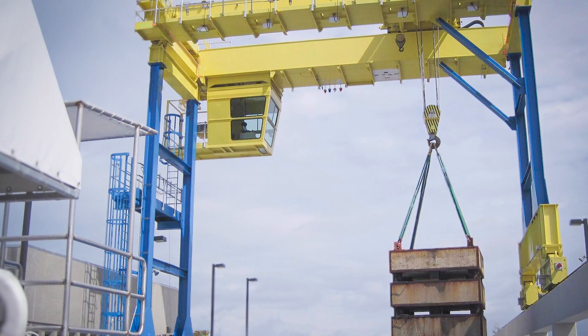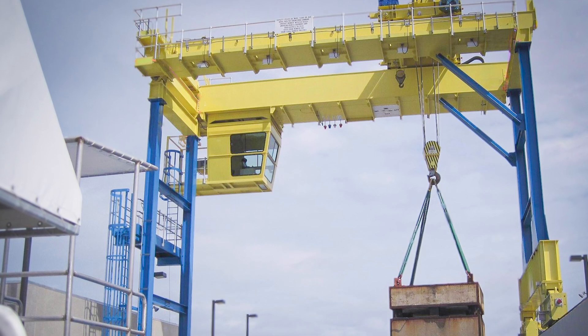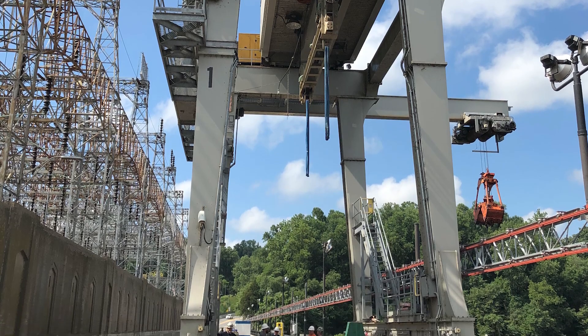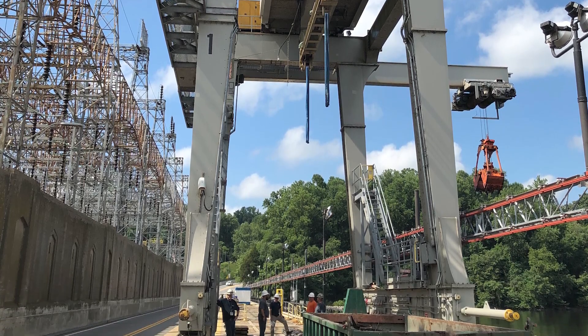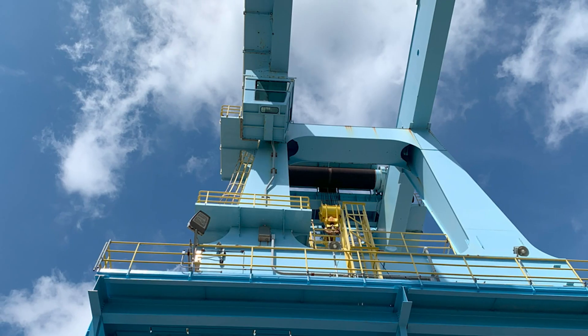The added mobility potential of gantry cranes versus overhead cranes that are more permanently fixed to a structure means that they can be used for a wider range of tasks.